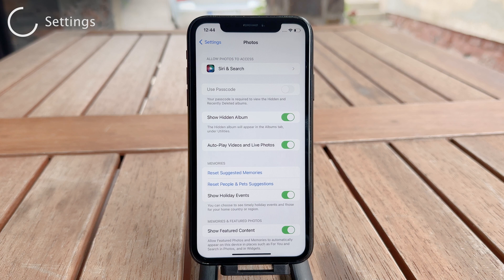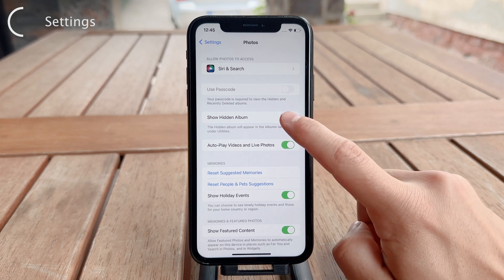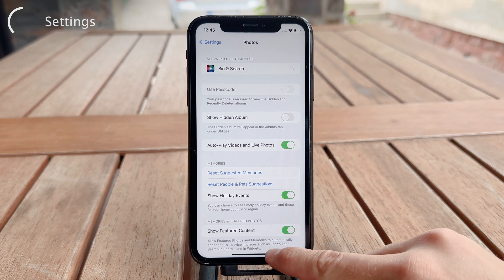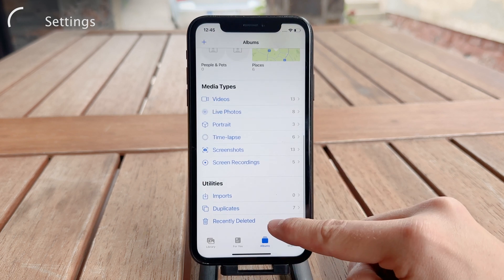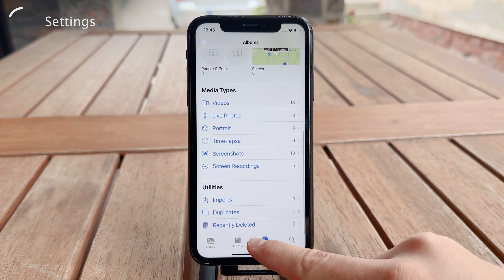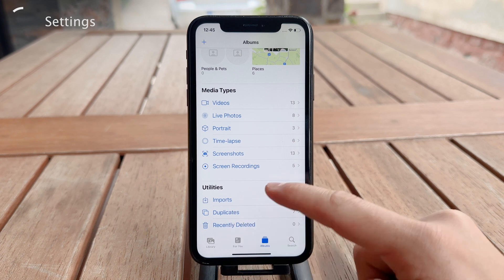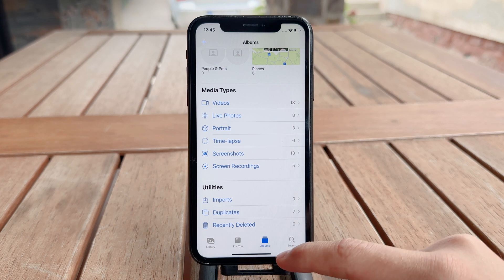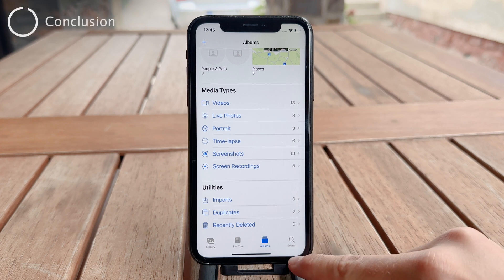If you want to hide the Hidden Album, you can uncheck the 'Show Hidden Album' option right under it. If it's enabled you'll be able to find the folder there, but if it's turned off you don't even have the option. That's really useful in case you want complete privacy — if you want to hide it completely, you're going to be good to go.